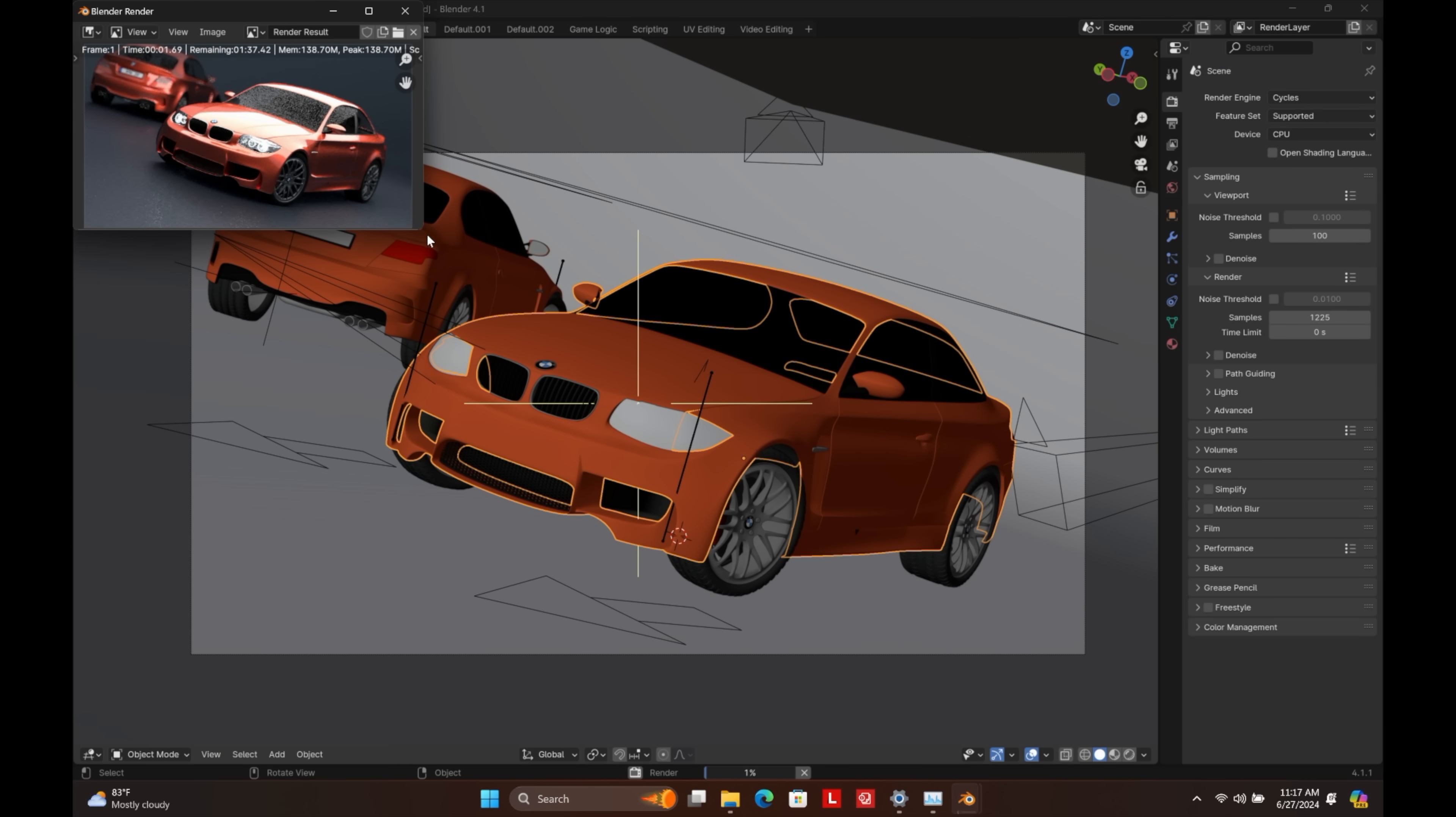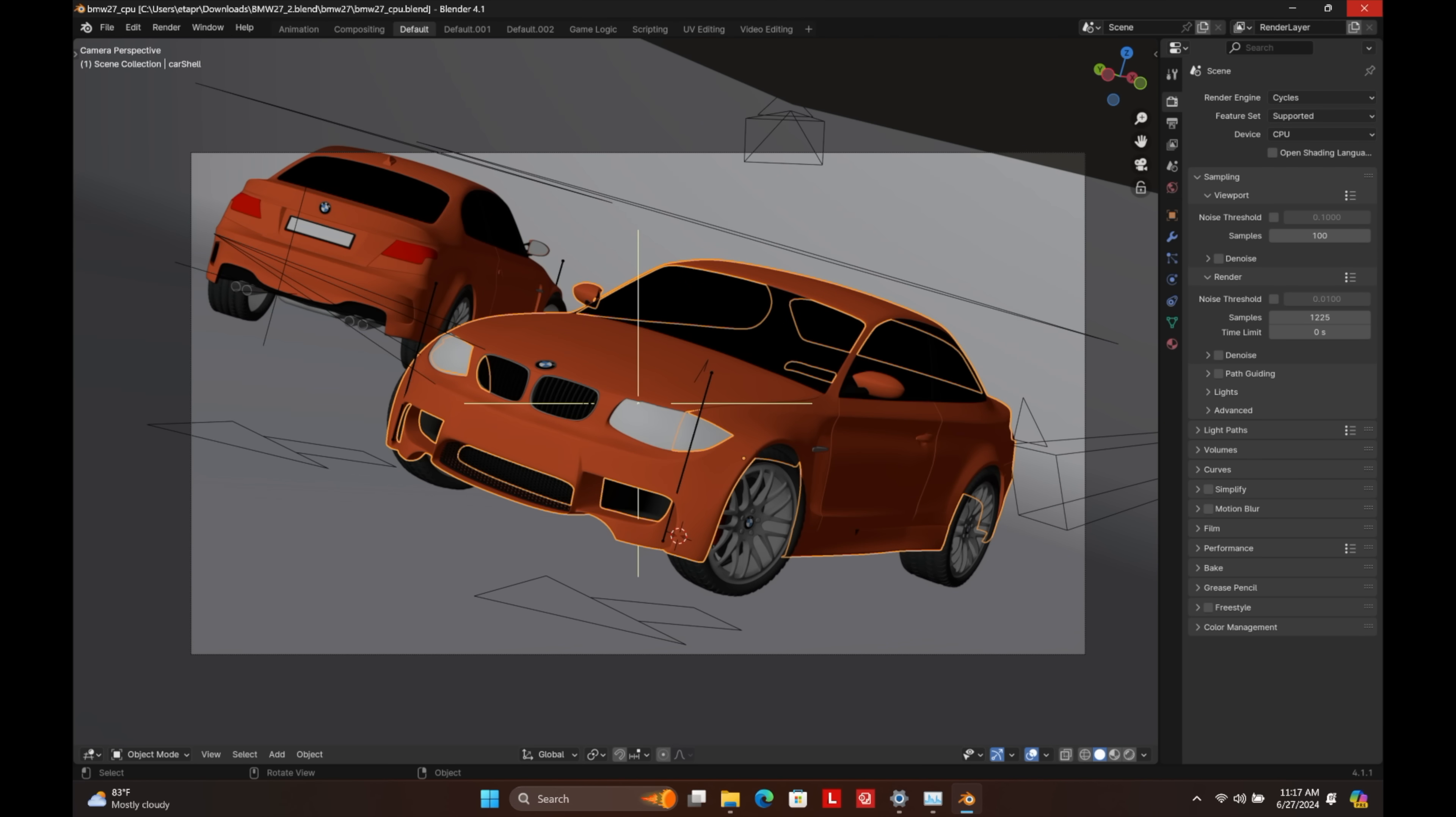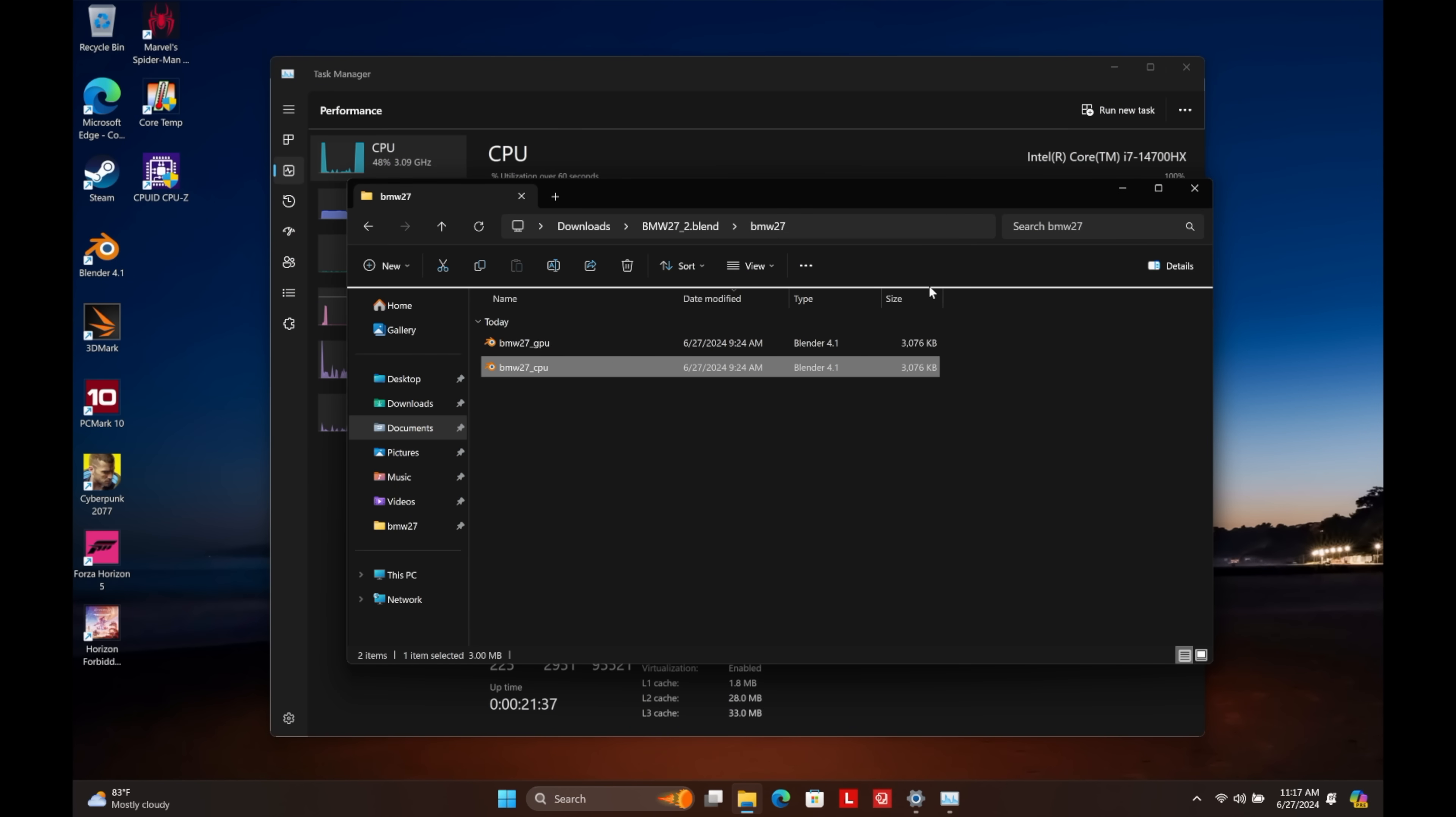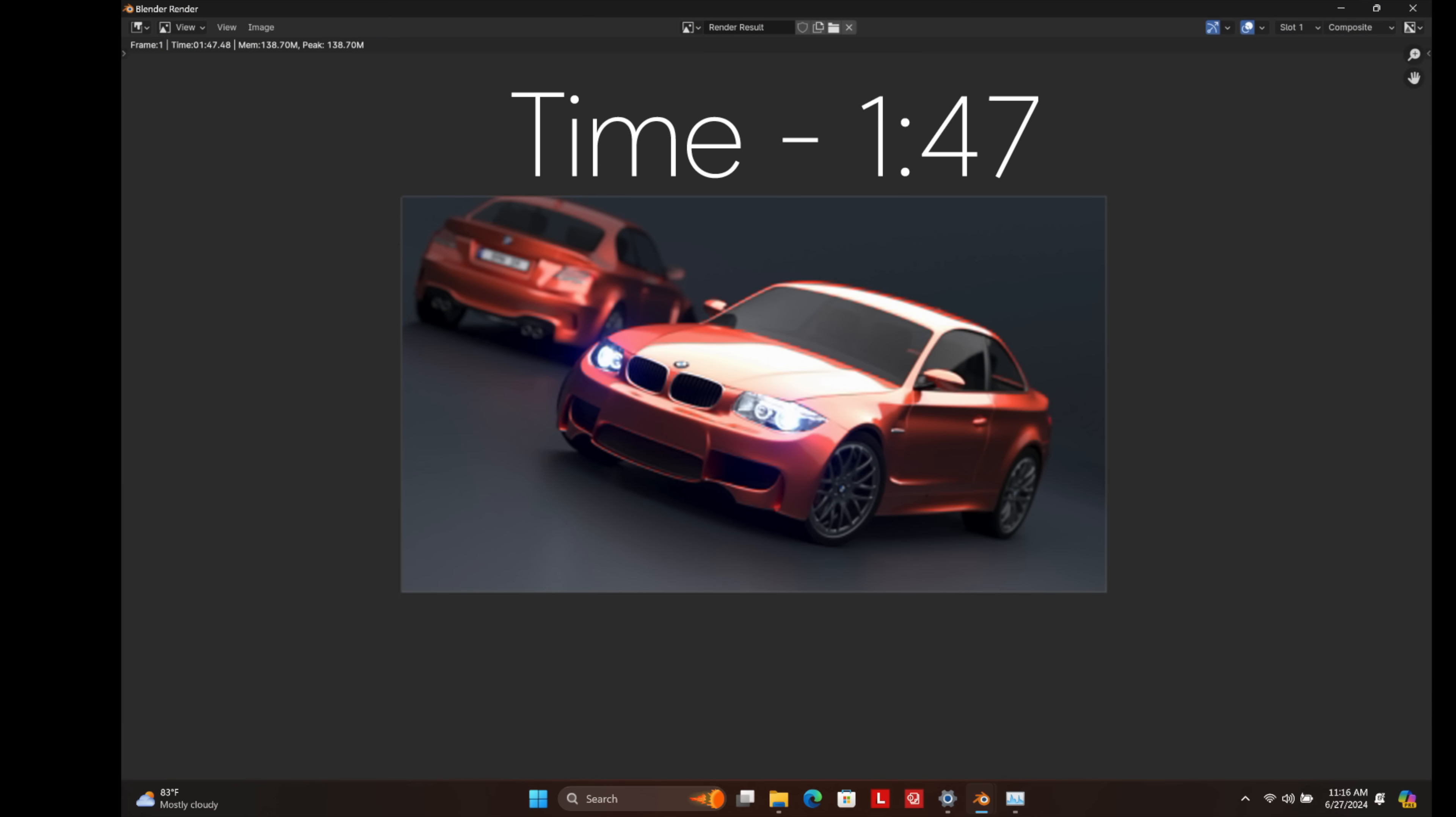Next up, we've got Blender, and I use the good old BMW benchmark. This is one that I always like to use. The file is a bit hard to find over on Blender's website. They've kind of got it hidden. But I was able to pick it up, and we ran it here. All CPU with those 20 cores, 28 threads on that i7-14700HX. One minute, 47 seconds.